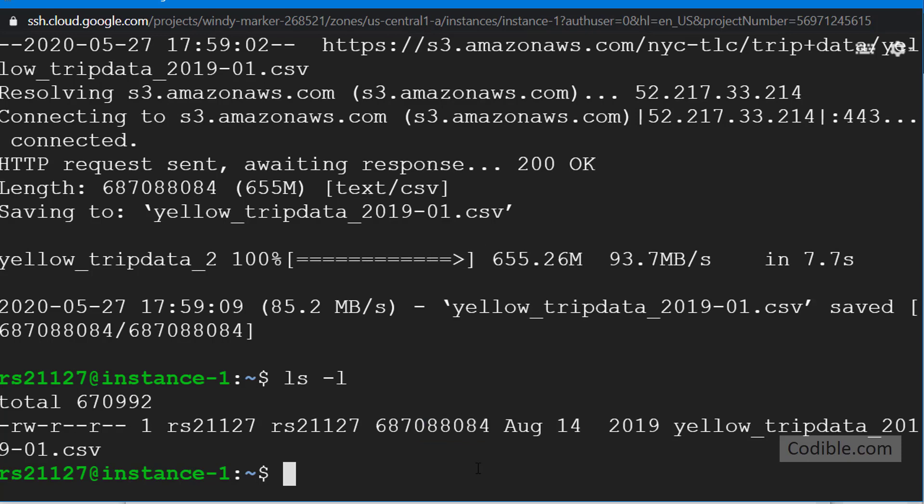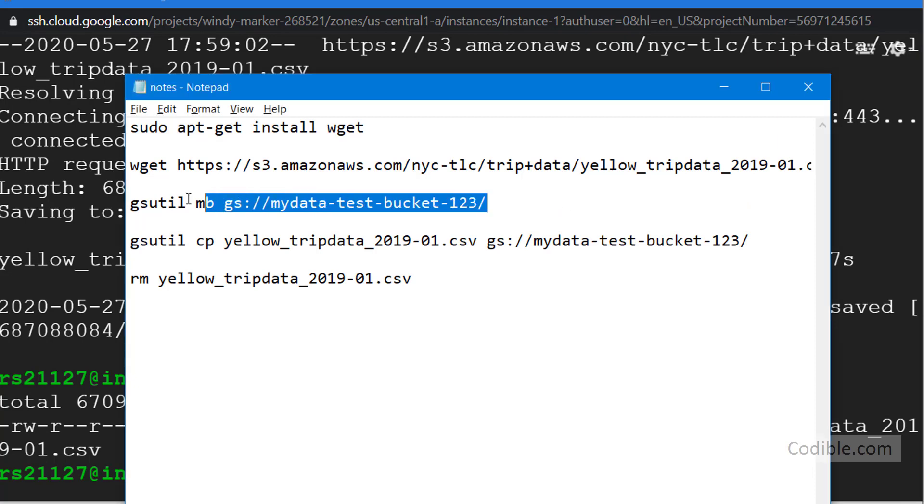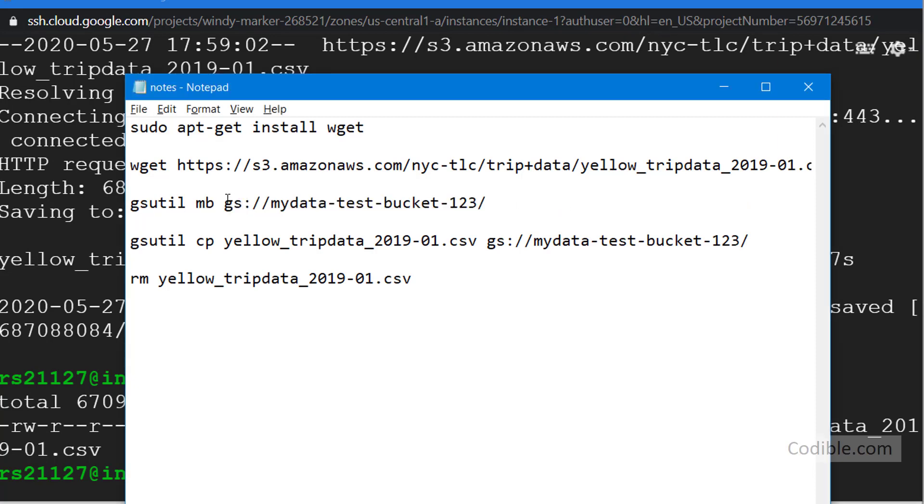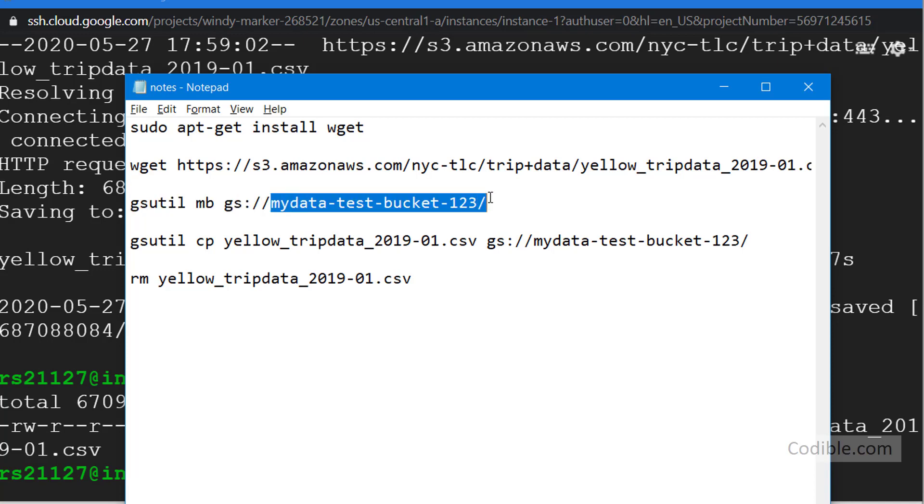The next thing you need to do is you need to create a bucket in your Google storage. Here's a command to do that. The first command is gsutil which stands for Google Storage Utility. It's a utility program. And then you have to say MB, MB stands for make bucket. And then the location of the bucket will be gs:, that's to indicate that you have to create the bucket in Google storage, followed by two forward slashes followed by the name of your bucket followed by another forward slash.